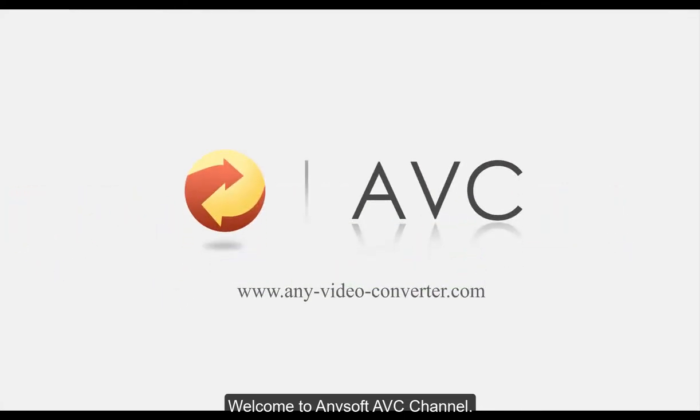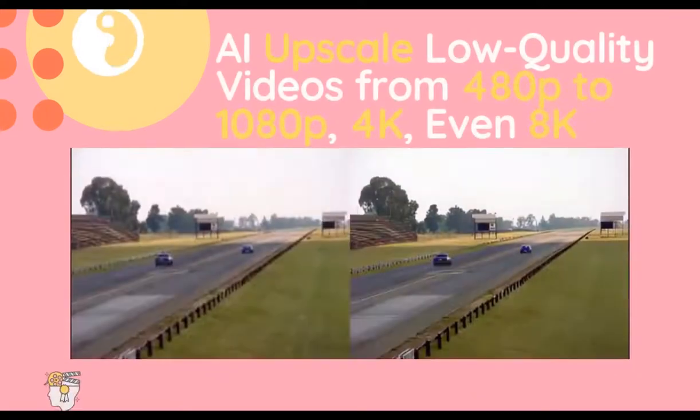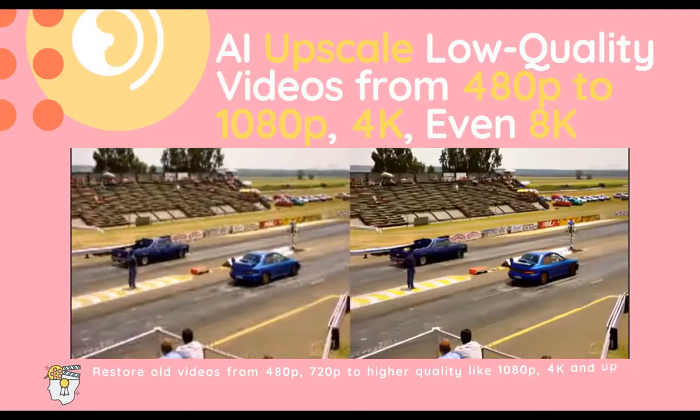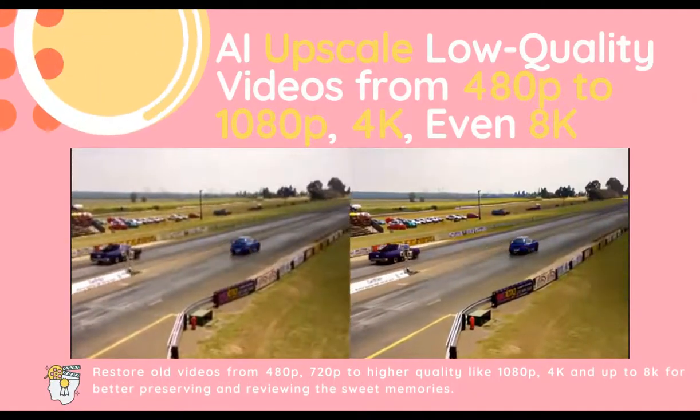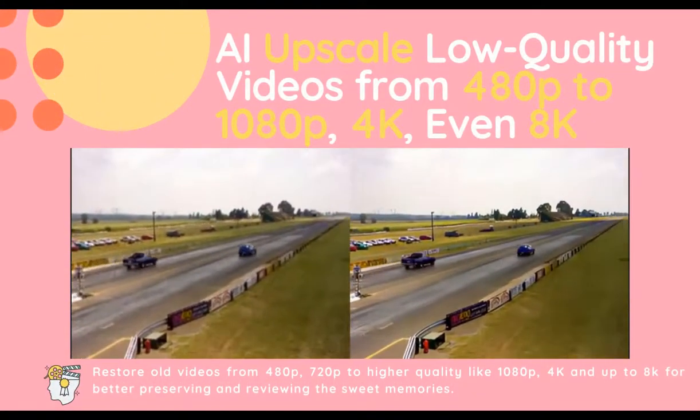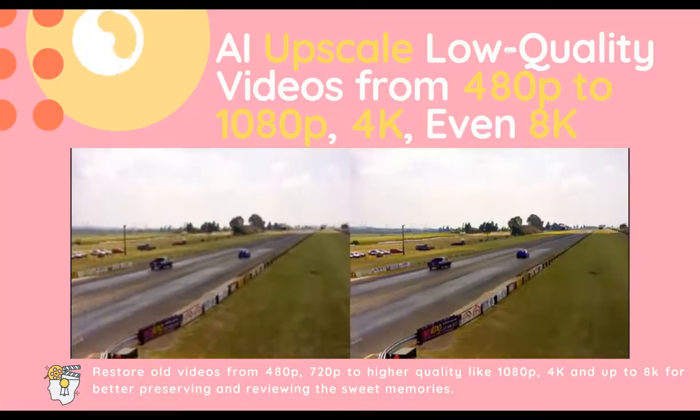Welcome to ANVSAFT AVC channel. Here is how to use AI to upscale low-quality videos to 1080p, 4K and up to 8K.